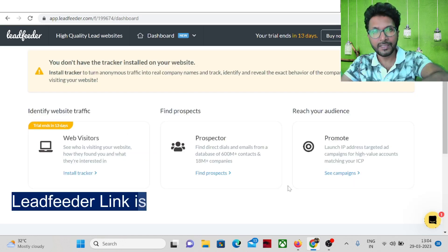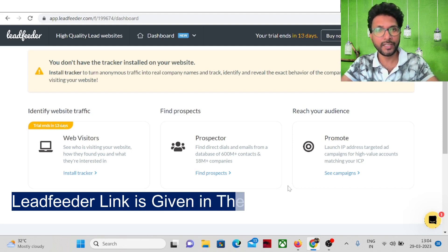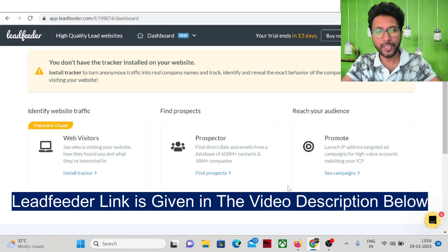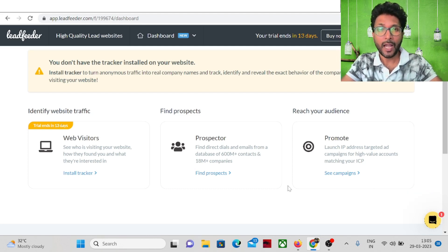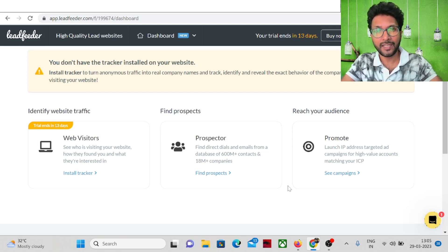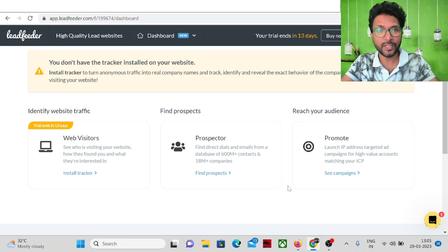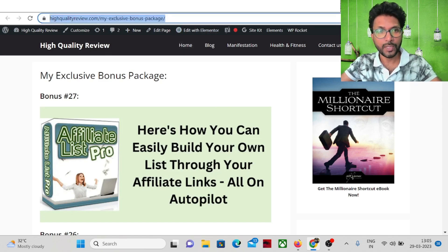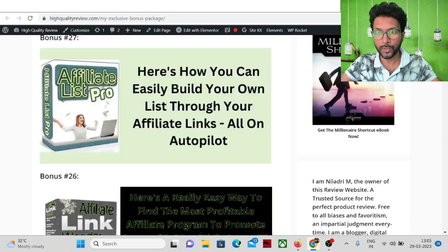Before going into the details, one link is given in the video description below for your reference. If you take a free trial of Lead Feeder from my link and upgrade to any paid plan, I'll earn a small commission at no extra cost to you. You'll also get 27 extra bonuses from me — the bonus page link is in the video description below.